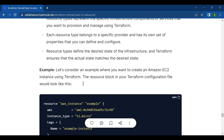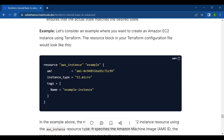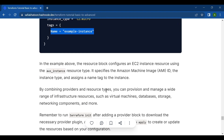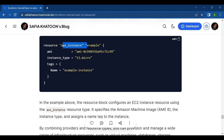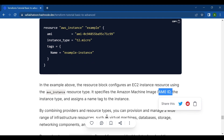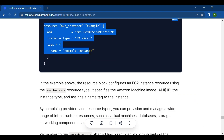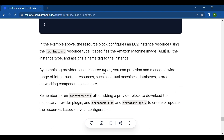For example, to create an Amazon EC2 instance using Terraform, the resource block in your configuration file would look like this: resource "aws_instance" "example" { ami = "ami-id" instance_type = "t2.micro" tags = { Name = "example" } }. This resource block configures an EC2 instance using the aws_instance resource type, specifying the AMI ID, instance type, and a name tag.